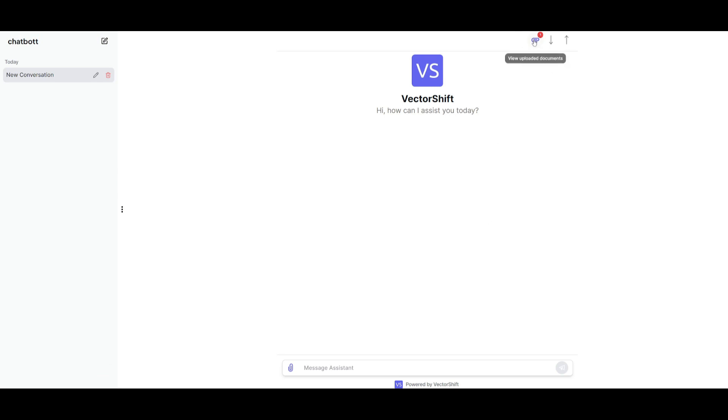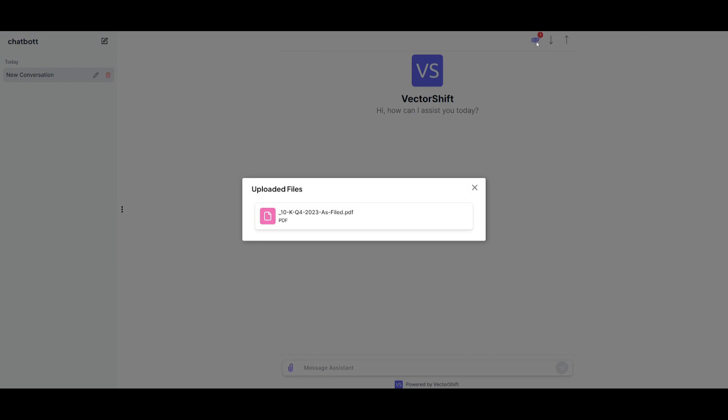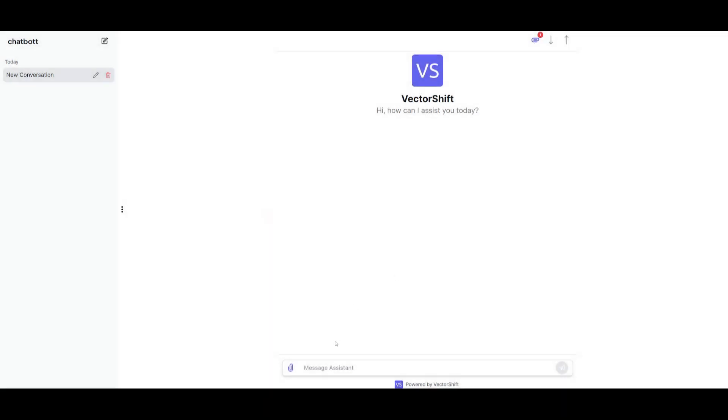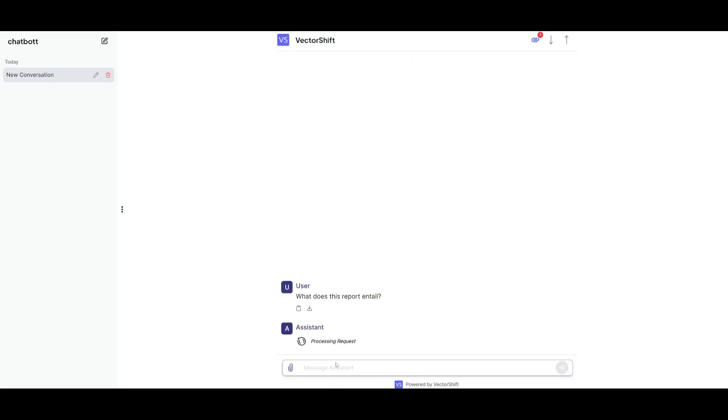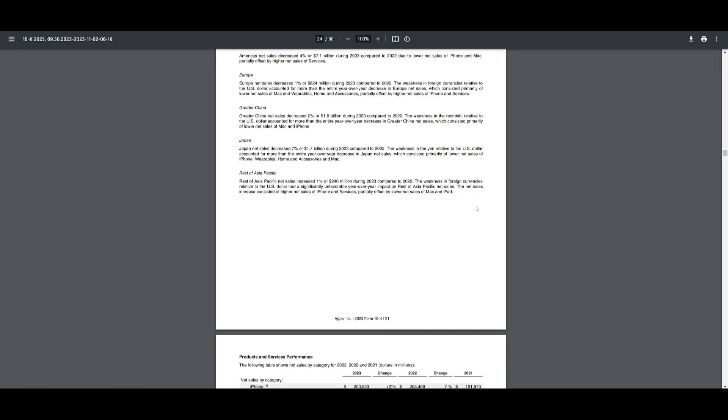You can see that all the files that you have uploaded will be over here and you can now start chatting with it. So you can ask it, what does this report entail? And within a couple seconds, we will have the chatbot process through this PDF.